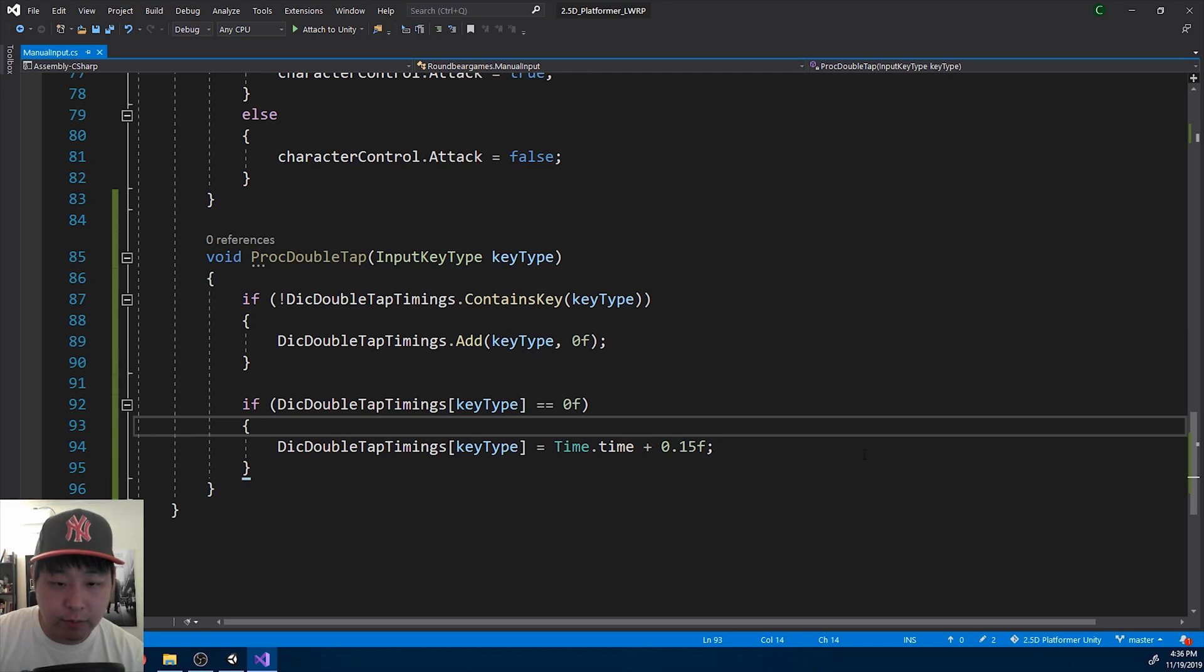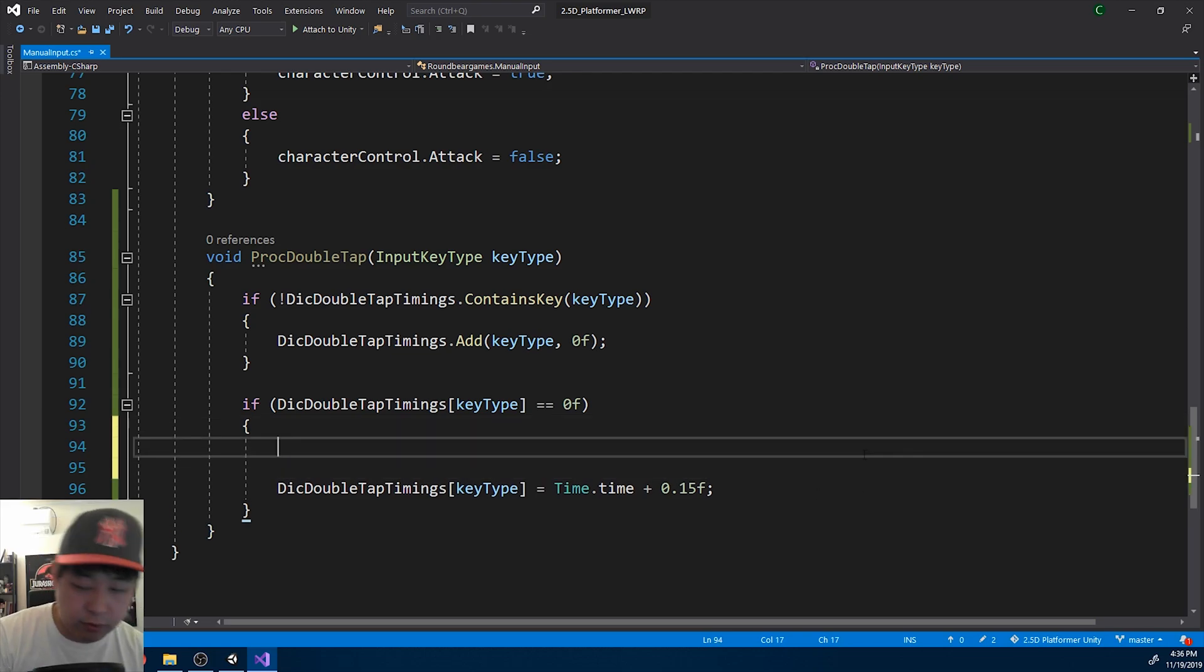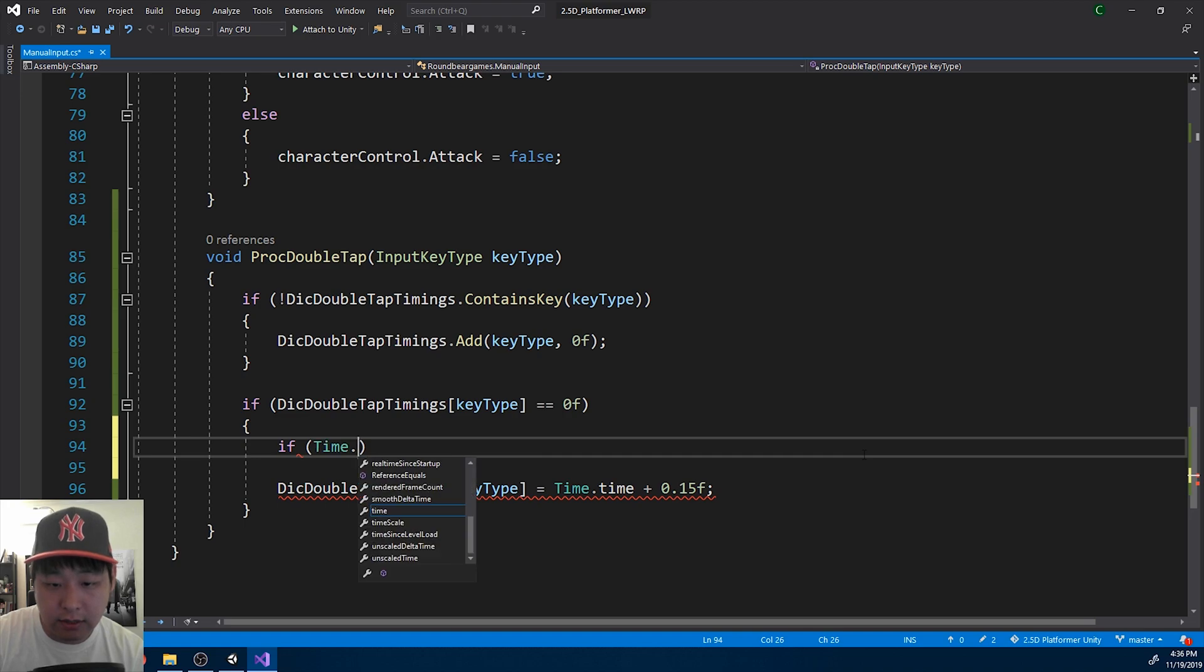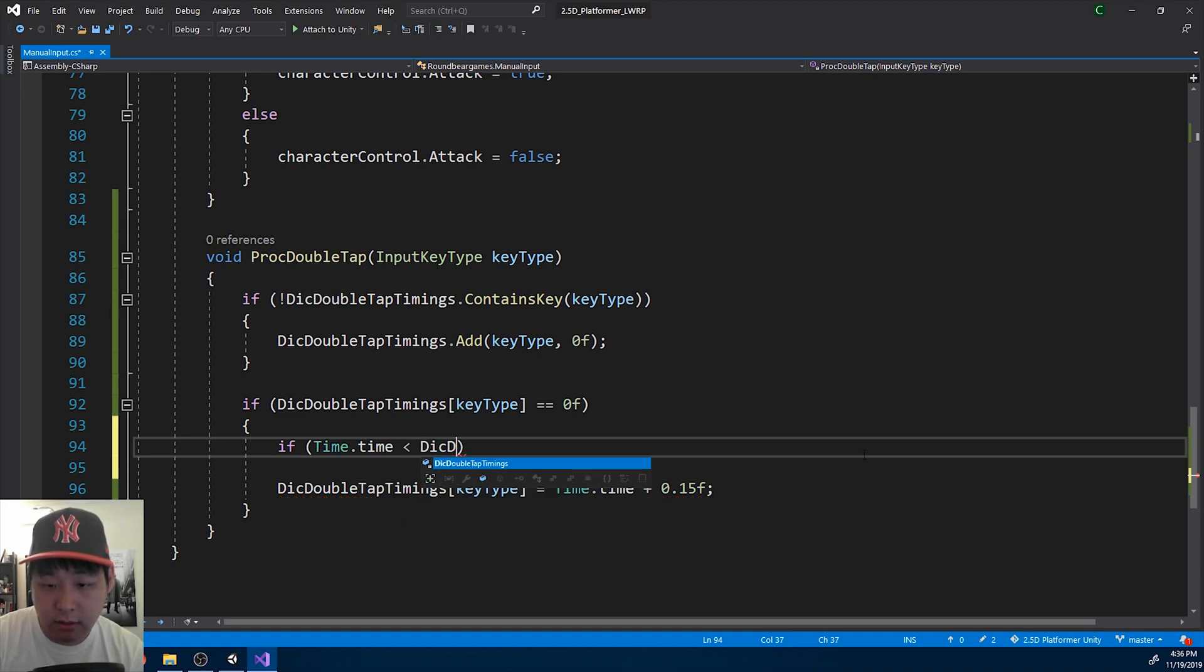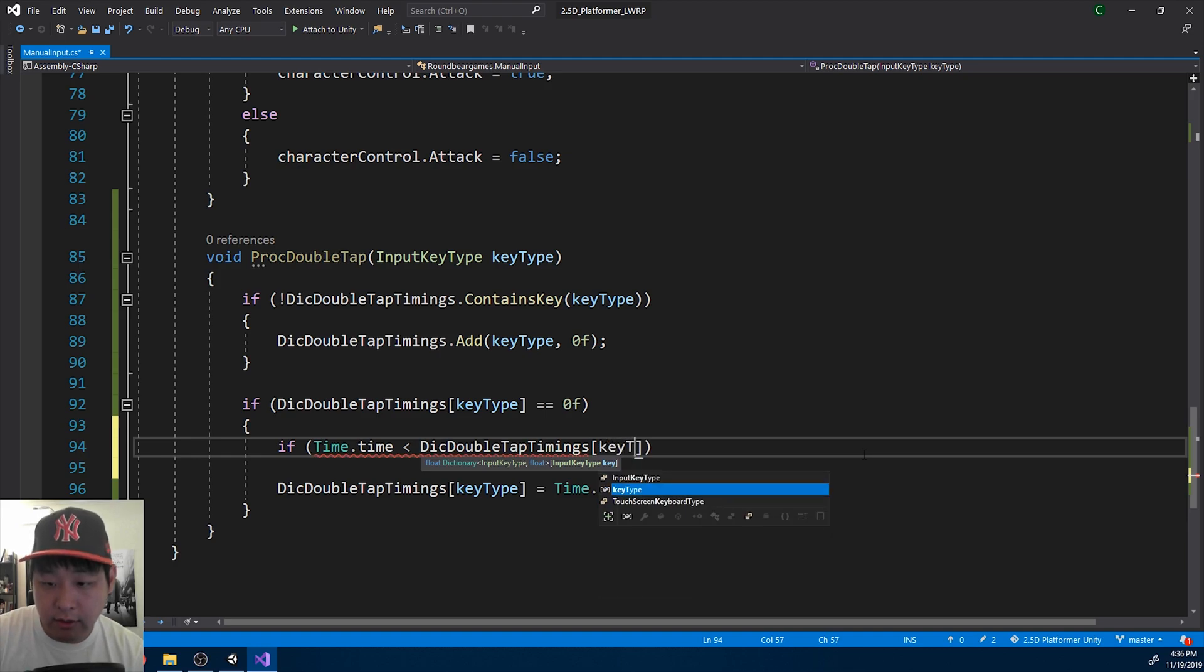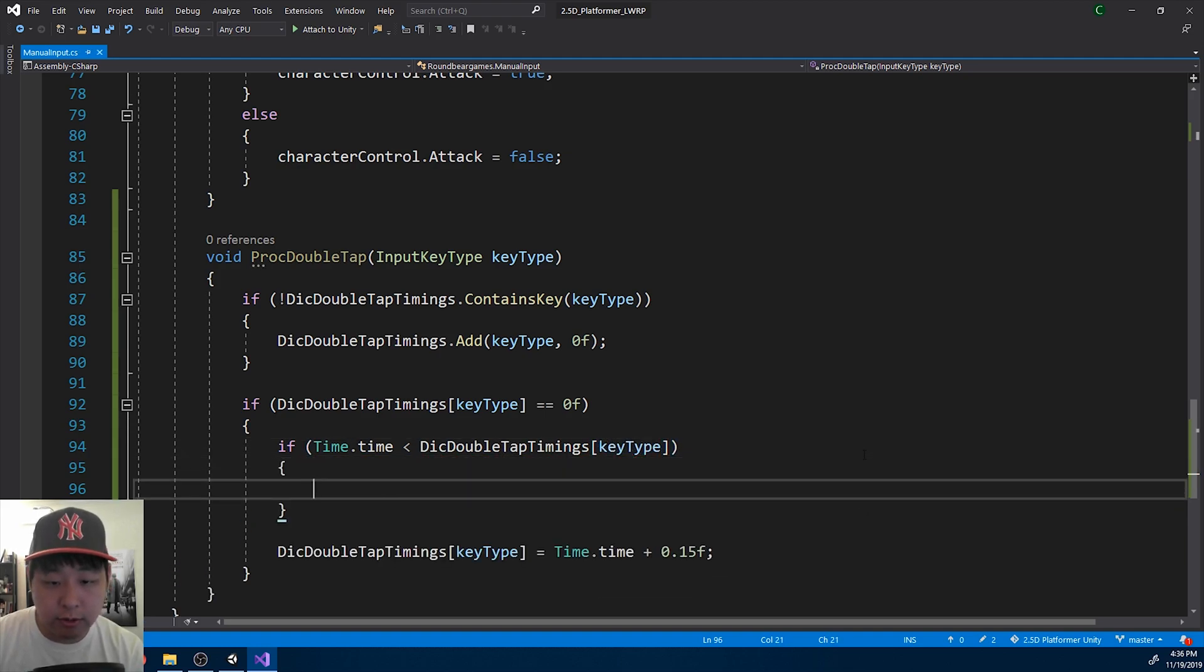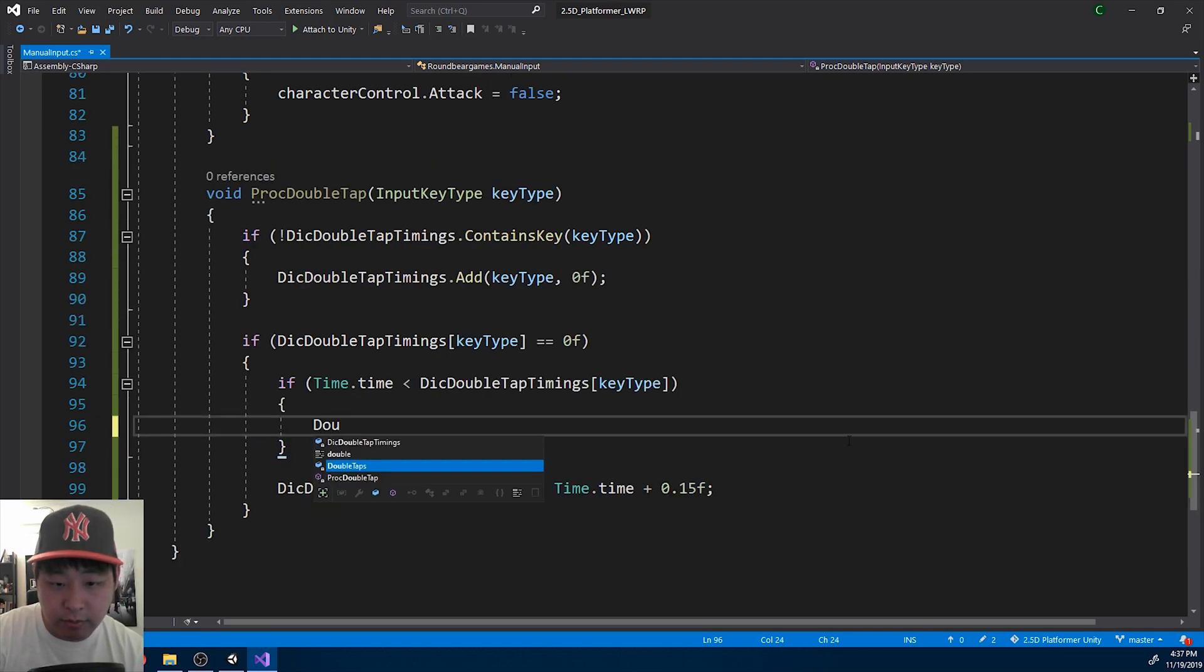If you press the same button again before 0.15 seconds pass, then it's a double tap, meaning time is less than what we have in the dictionary. That's a double tap. So let's add it to the double tap list.